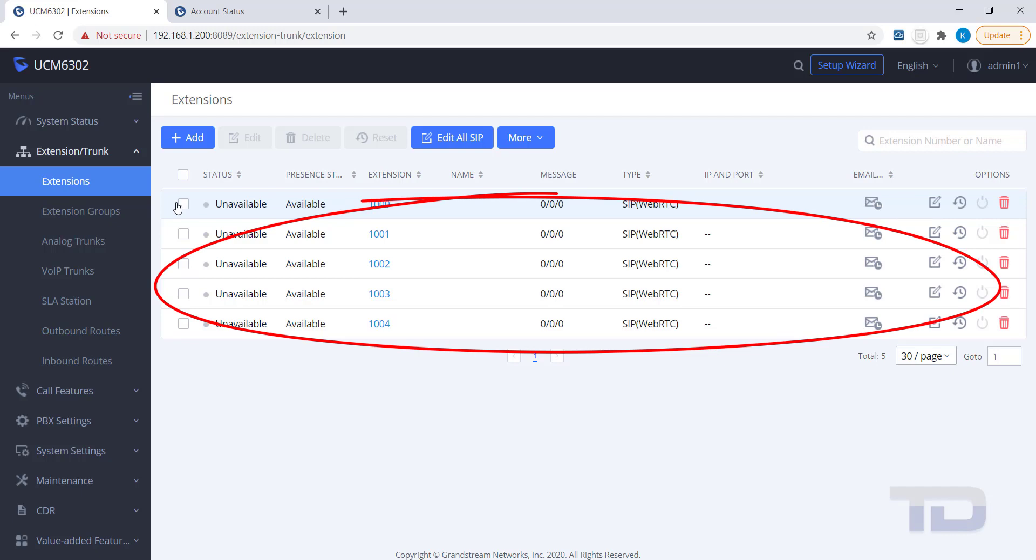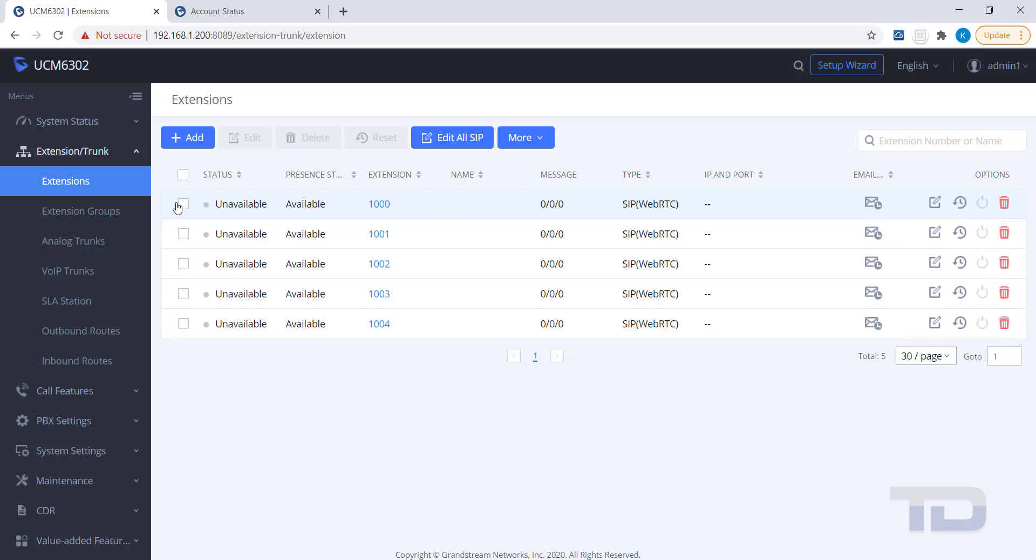To use Zero Config, you will either need to have extensions already created, or you can have Zero Config assign extensions automatically. For today, I will just show you how to use extensions that are already created.